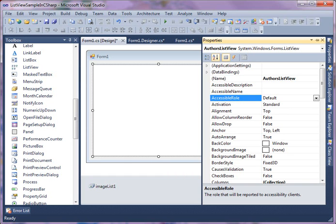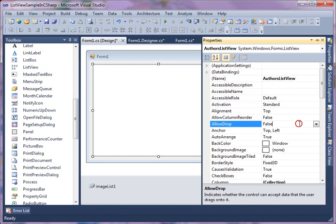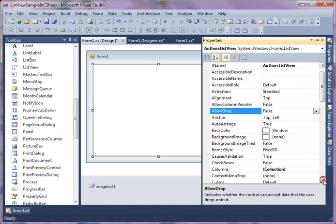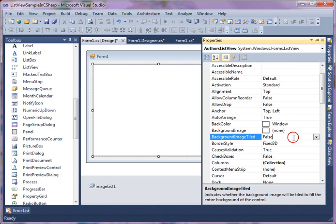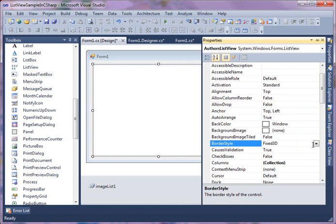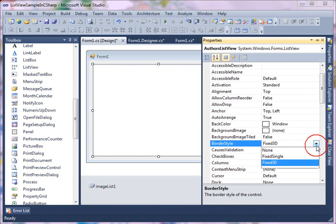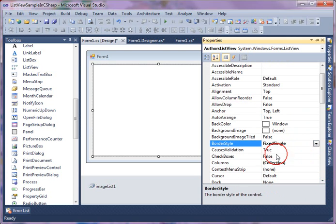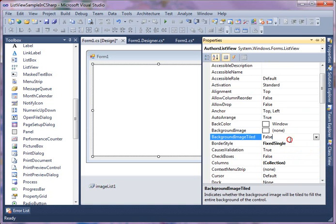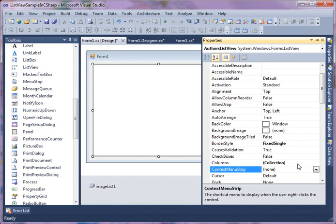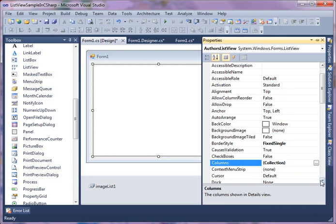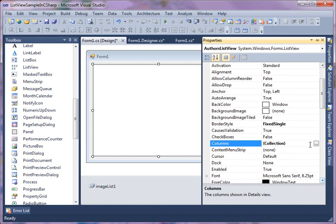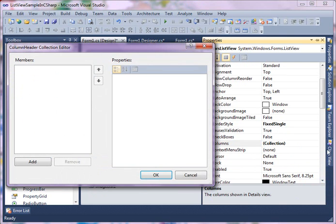Let's get back to our ListView control. As you can see from properties, we can set all the properties from here. You can set border style, any other properties from here, and you can also set context menu columns. If you want to add multiple columns, you can also do that.